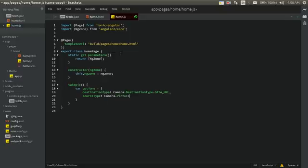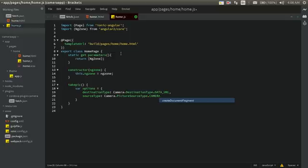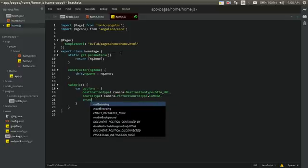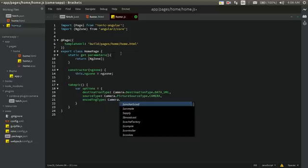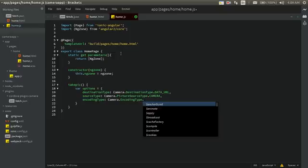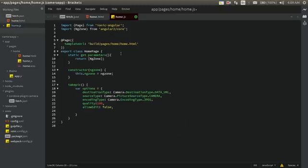We also set sourceType to Camera.PictureSourceType.CAMERA, and encodingType to Camera.EncodingType.JPEG. We can add a few more options: quality set to 100, allowEdit set to false, and saveToPhotoAlbum set to false as well.